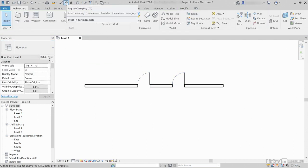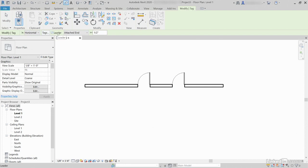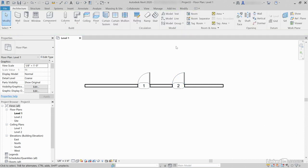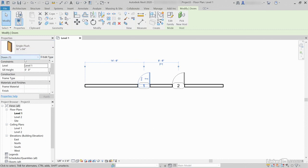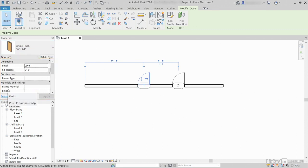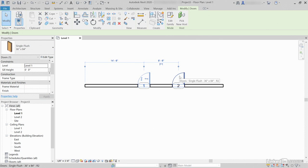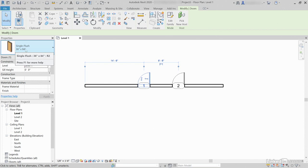Click the Tag button. Uncheck Leader. Pick that door, then pick that door. Hit Escape. Select door number one — single flush 36 by 84. Check out the properties right here. These properties, if altered, are only going to modify the door we have currently selected. Door number two will not be affected by it, even though it's identical — single flush 36 by 84.